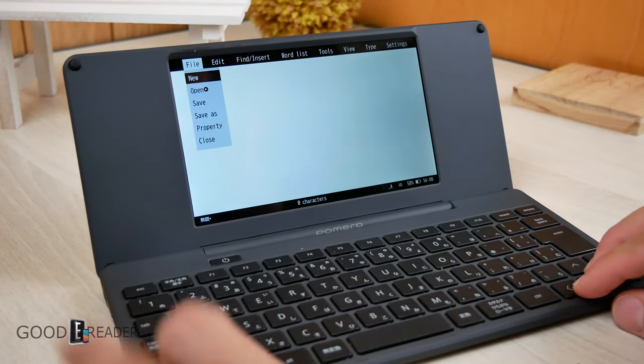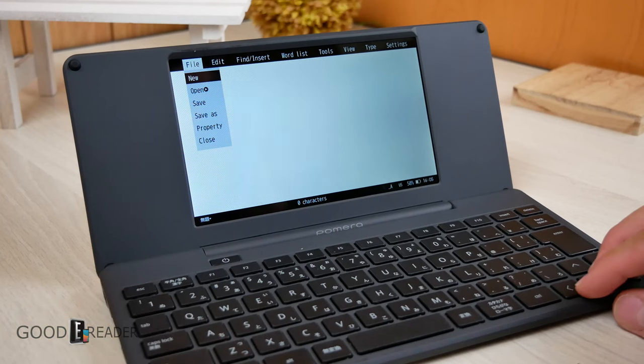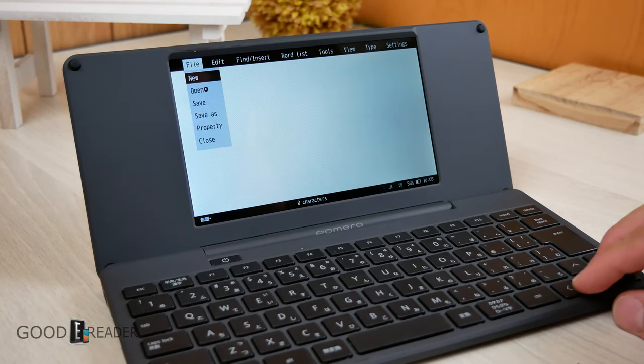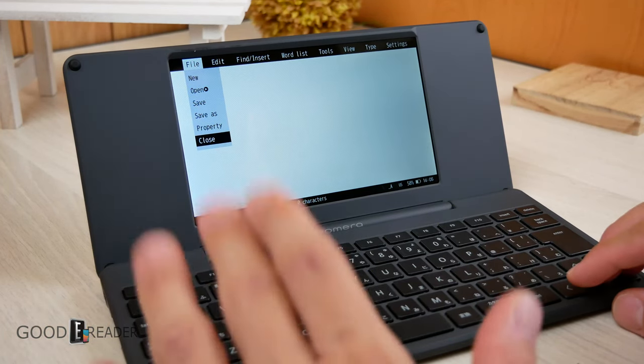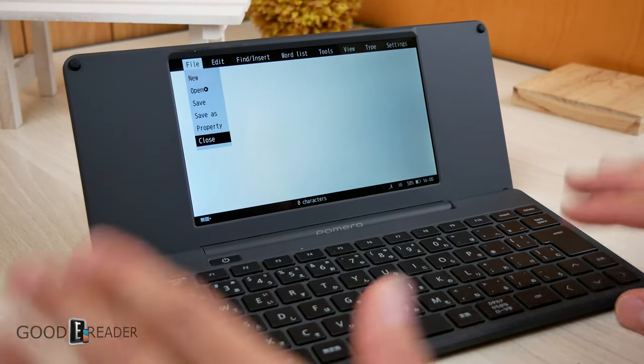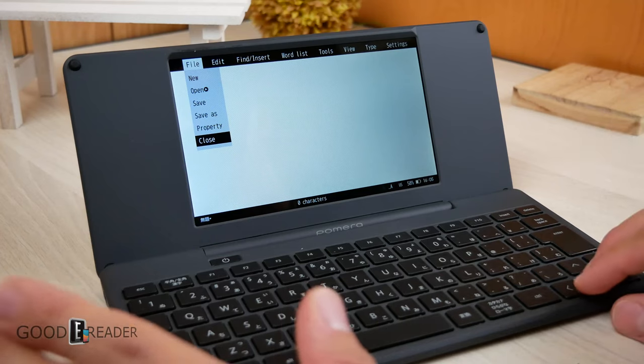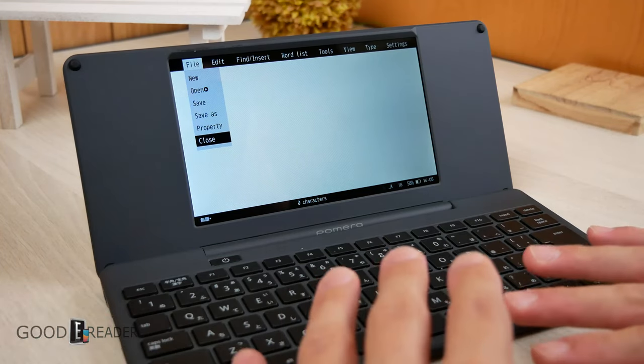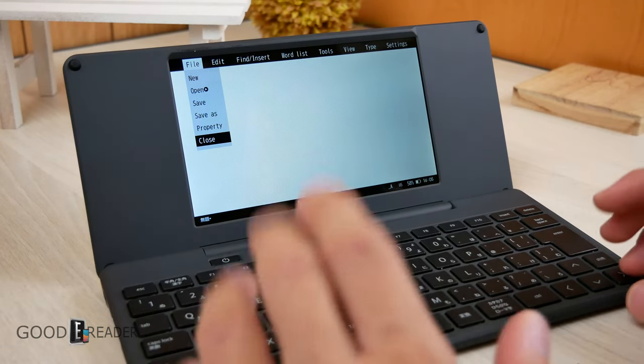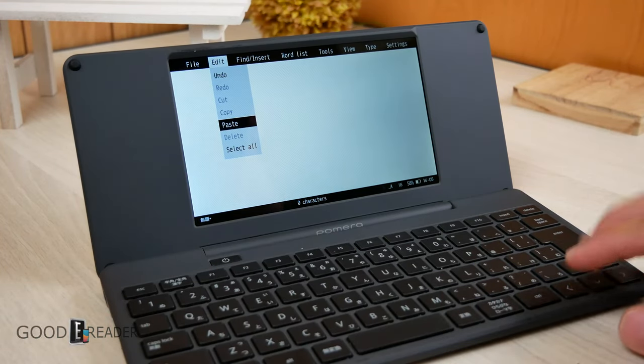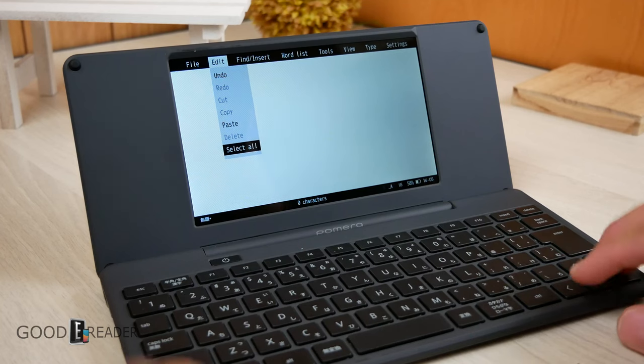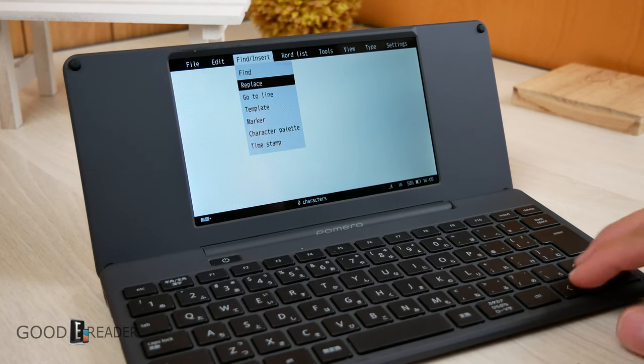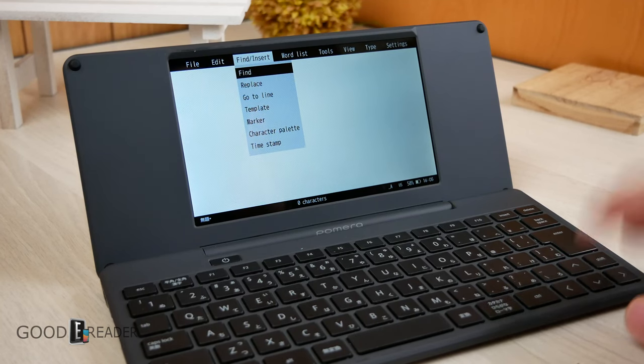Menu is where we're going to look at everything. If you go to File, you have things like New, Open, Save, Save As, Property, Close. That's very standard. That's very Microsoft Word-esque. Over here, you have Undo, Cut, Copy, Paste, Redo. That's all simple and easy as well.